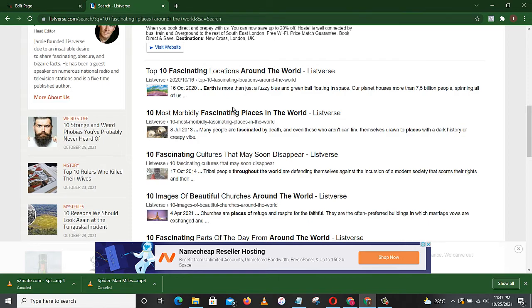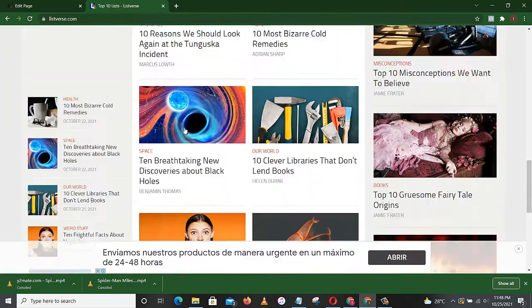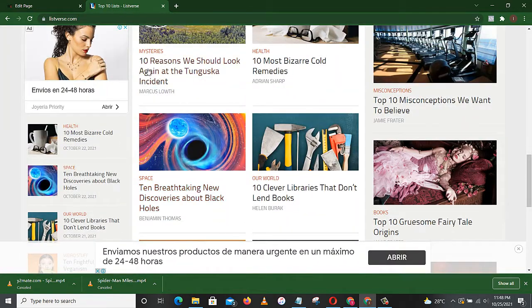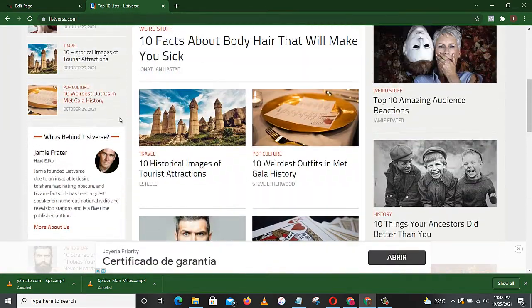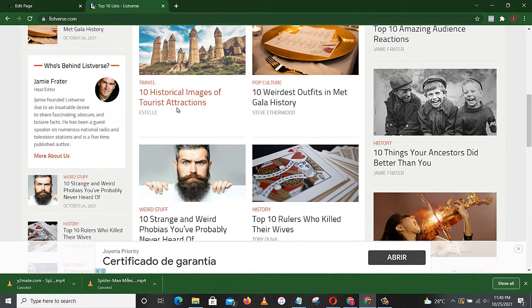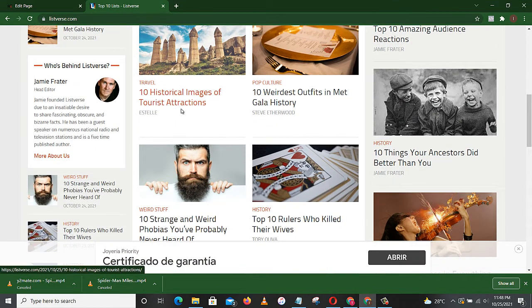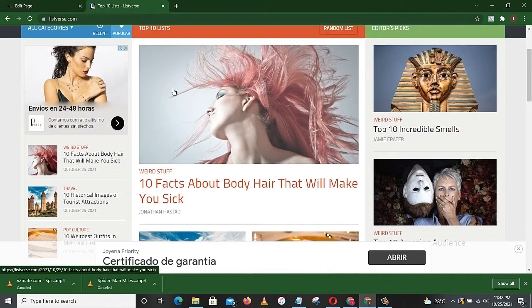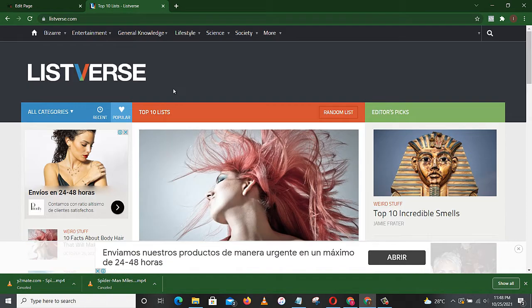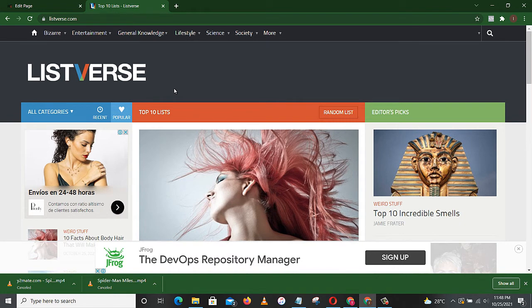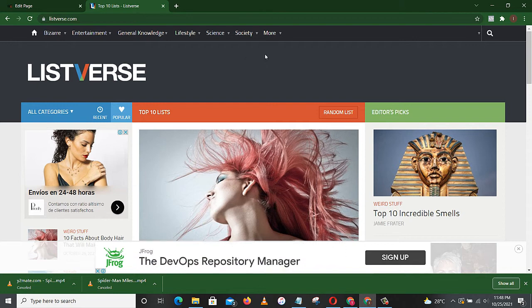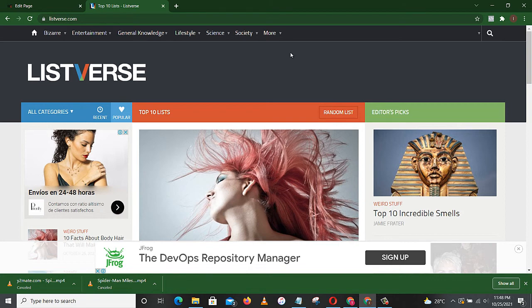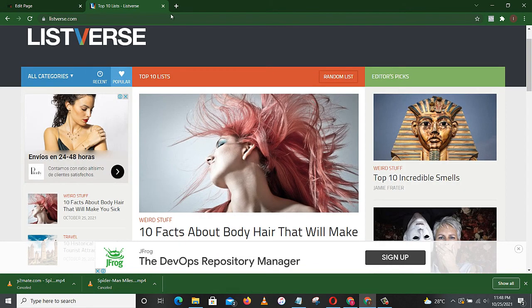So that is that on Listverse. I want you to keep on writing, all the writers in the house, keep on writing and keep on earning. Do not forget to like, share, and comment on this video. Make sure you subscribe to my YouTube channel and click on that bell button to get notifications immediately I upload a video. Thank you.